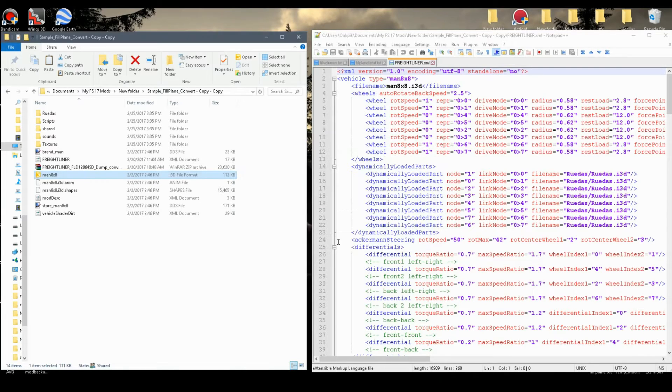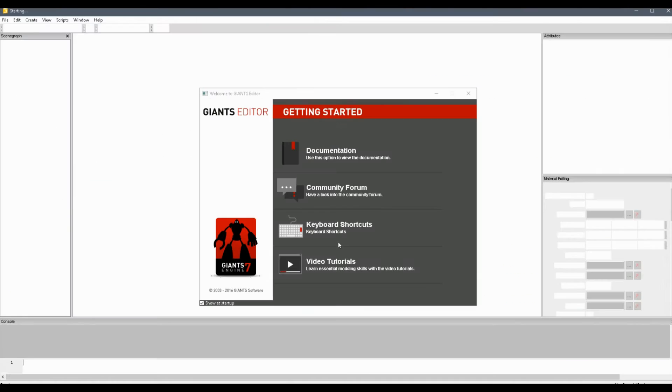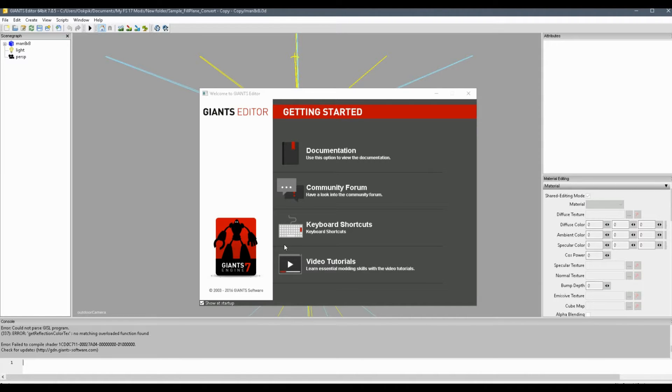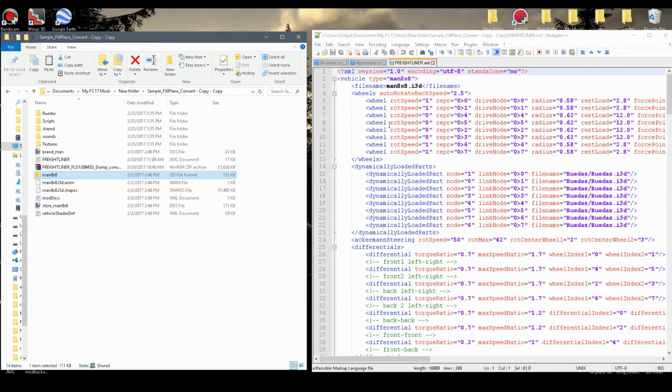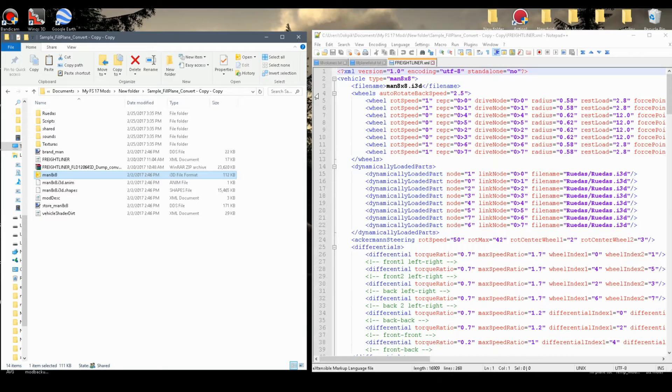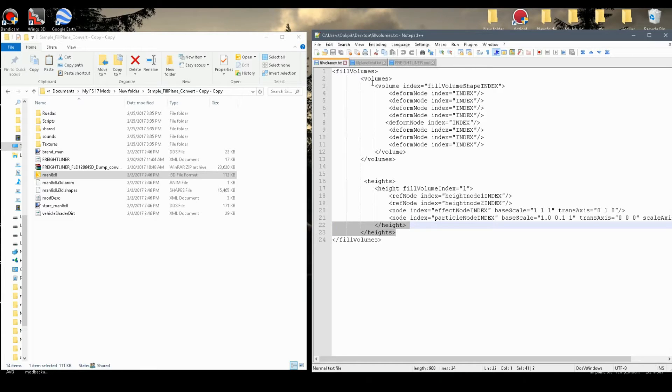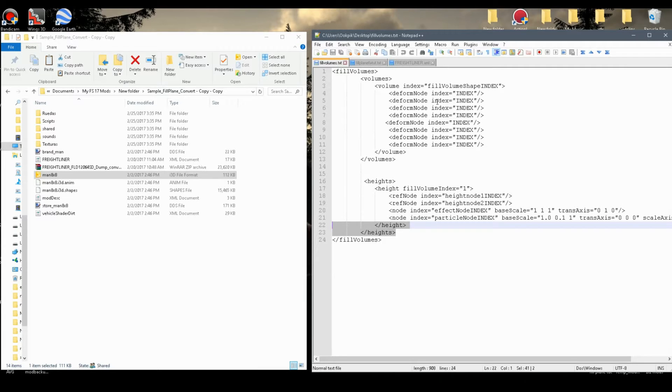Now while that's loading, there's a set I provided in the description which you can download. It gives you three things that will really help you to go through this tutorial.